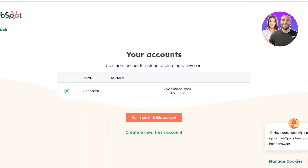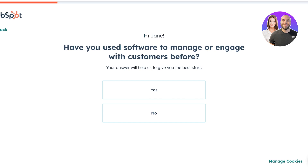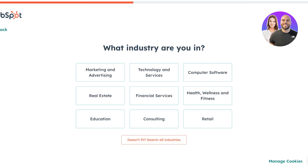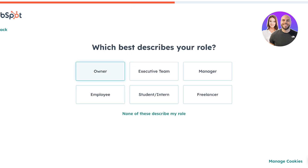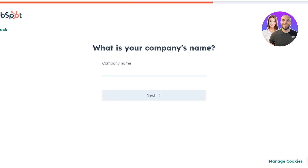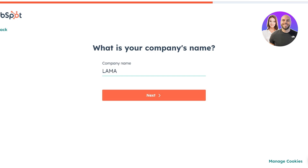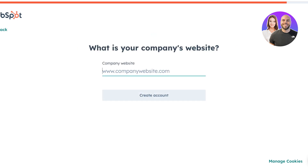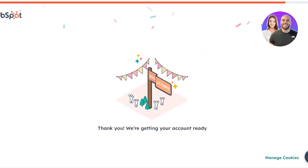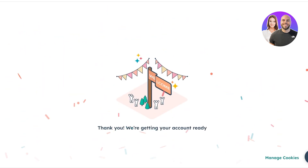We're going to continue with our user account — you can also build a separate account. This is what your onboarding is going to look like. If you've used this to engage with customers, you'll fill in your industry. If your industry doesn't fit the options, you can click on the field to change it. Let's say our industry falls within retail, I'm the owner, and then you're going to enter your company name. Let's say my company name is Llama. Click on next, add how many people work in your company, then add your company address, and click on 'Create Account' to create your account on HubSpot.